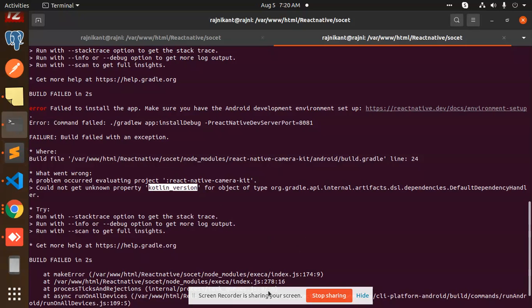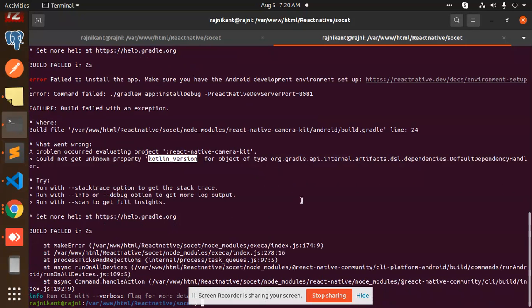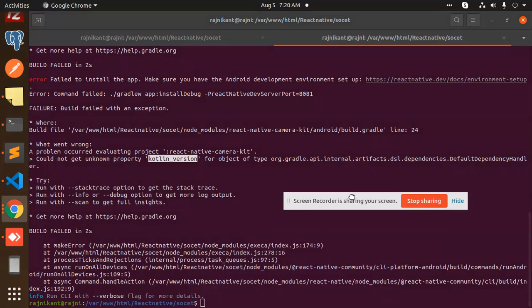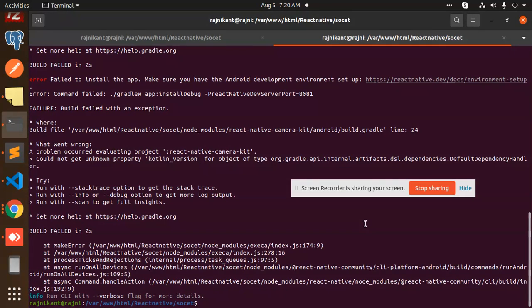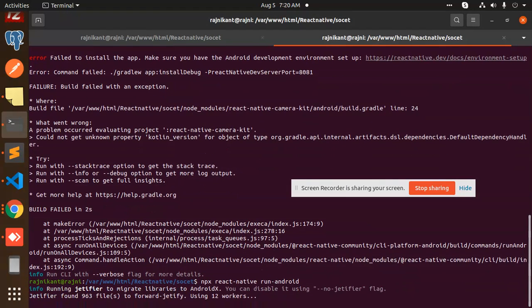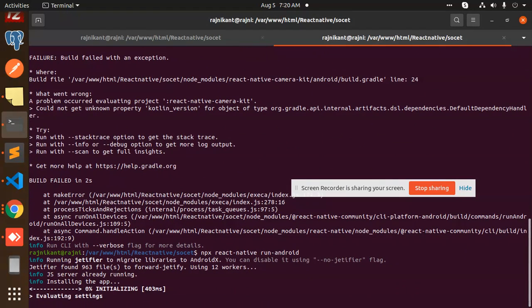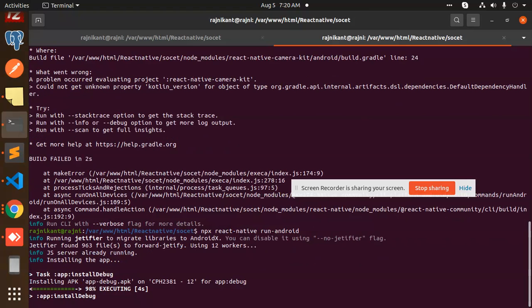Now we're going to create a build again and see if the build is creating or not. The build is trying to create.